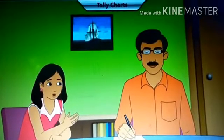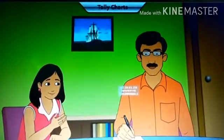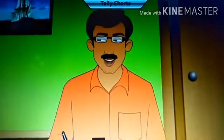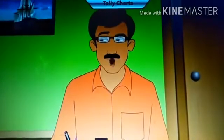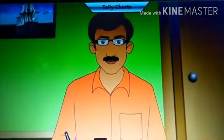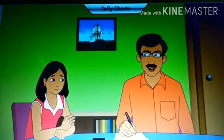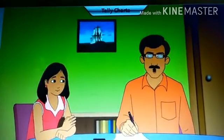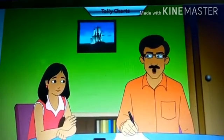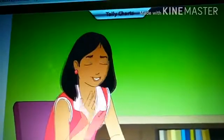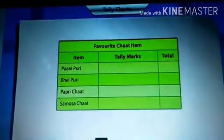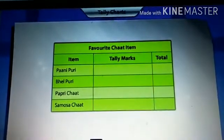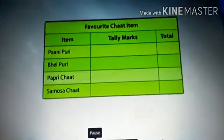There is a tally party being organized in our building community hall. It will be so much fun. But I am wondering which dish to select for the chart counter. Megha, why don't you use a tally chart to find out the most preferred chart item among our building residents? A tally chart is used to record data or information by using tally marks, which keep track of numbers in groups of five.